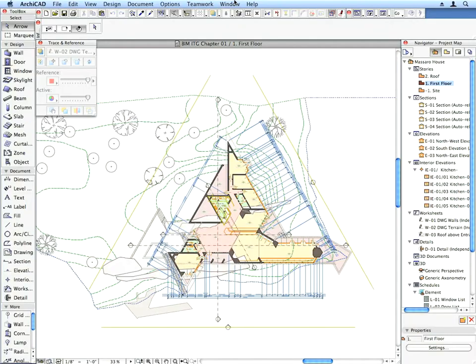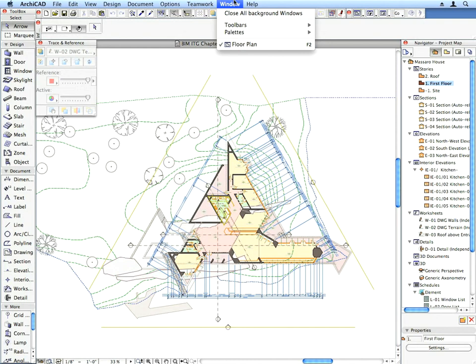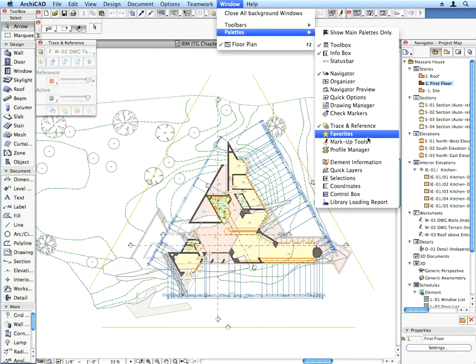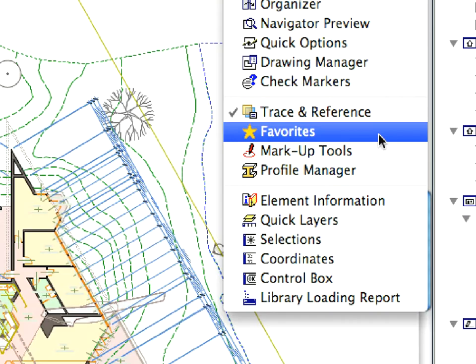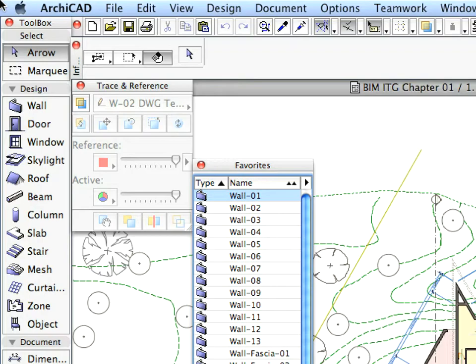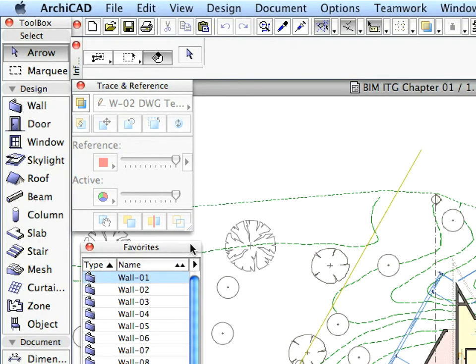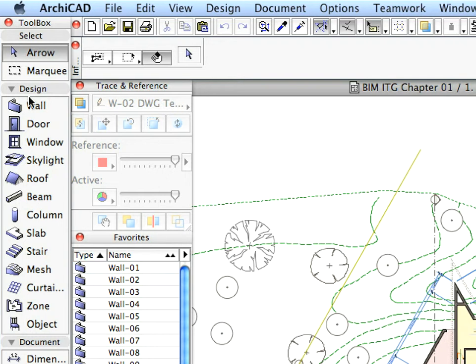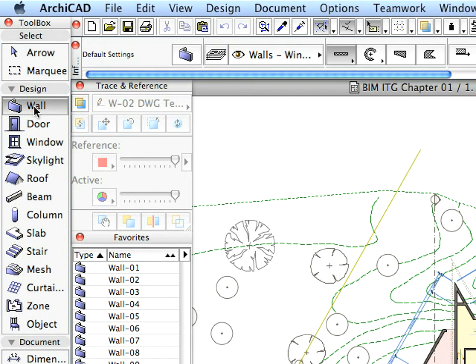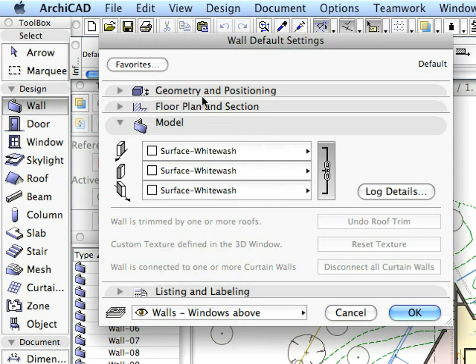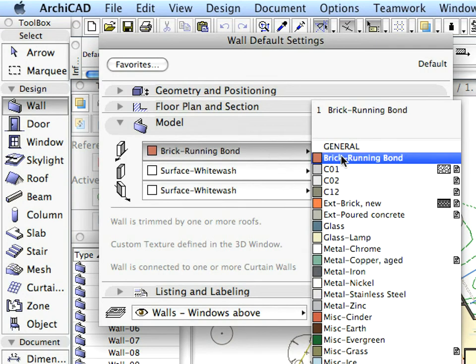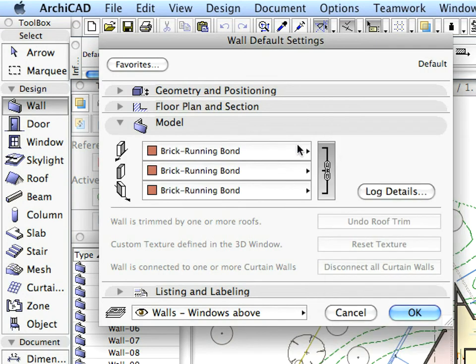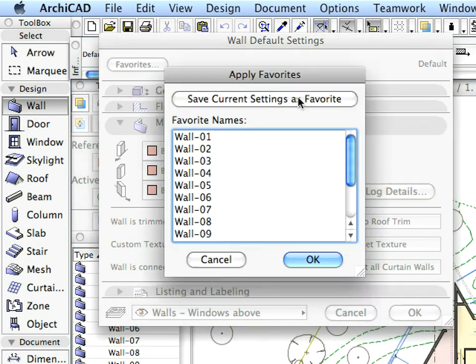Now, open the Favorites palette from the same menu. Place it below the Trace and Reference palette. Favorites are pre-configured virtual building elements. You can save the element settings of any frequently used building elements into Favorites for later use. We will use Favorites to considerably speed up the completion of the training exercises.